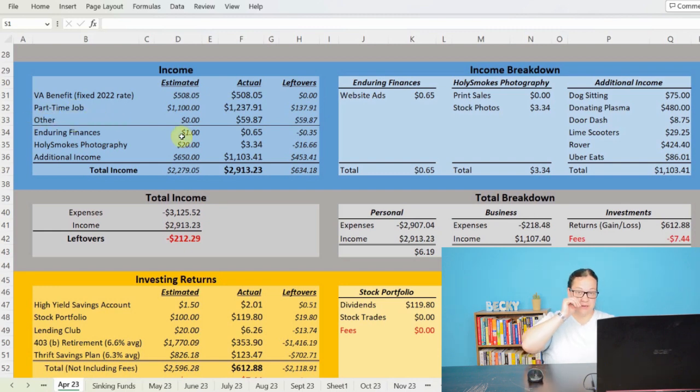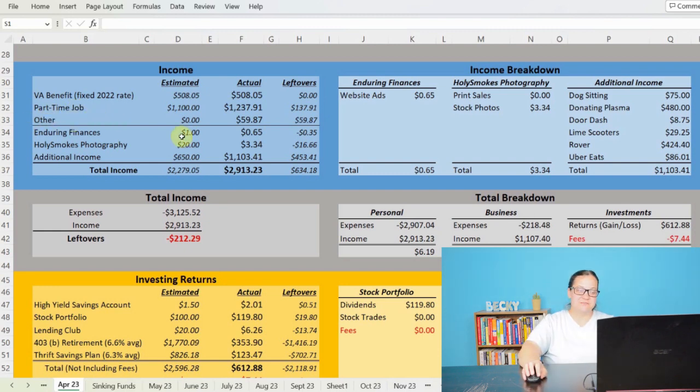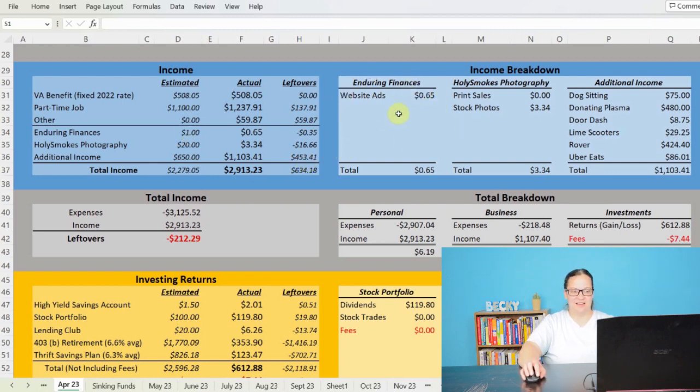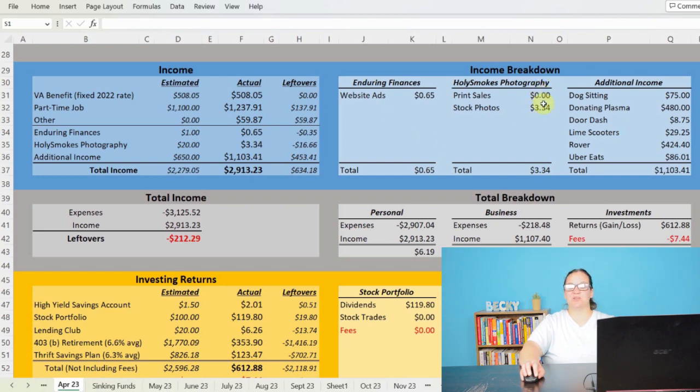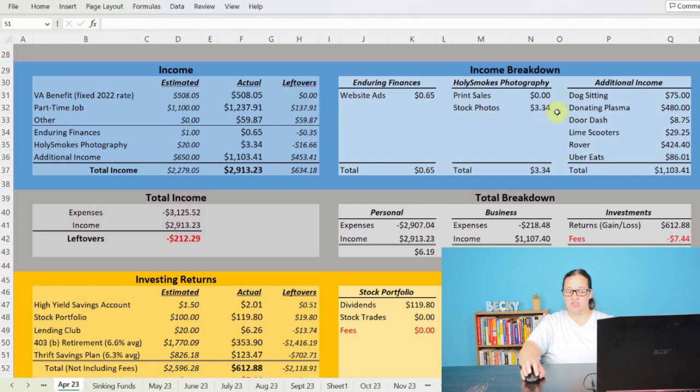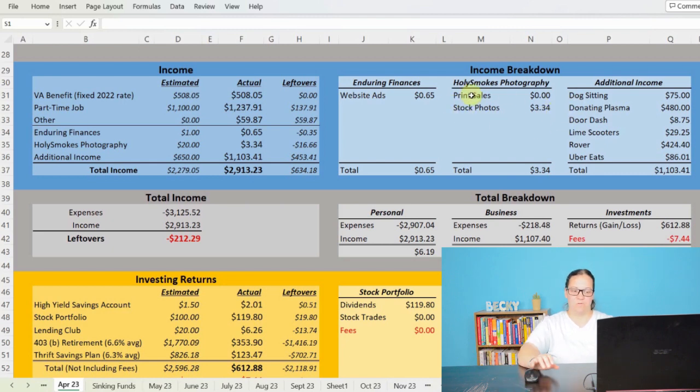As far as Enduring Finances, I earned $0.65 off of website ads, so I'll take anything there. And then as far as Holy Smokes Photography, we didn't sell any prints, but I did earn $3.35 off of stock photos. And that is just passive residual income that is slowly coming in off of work that I've already done.